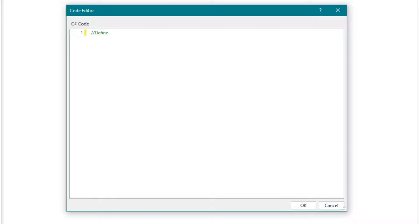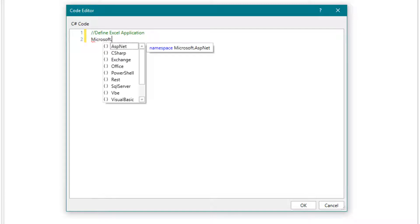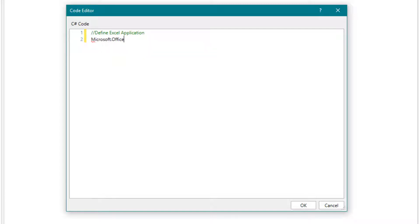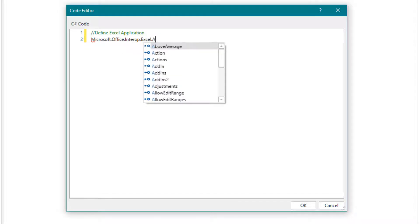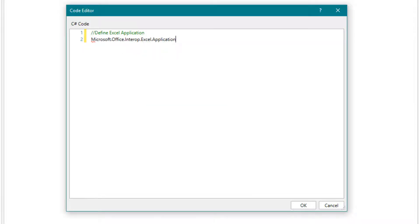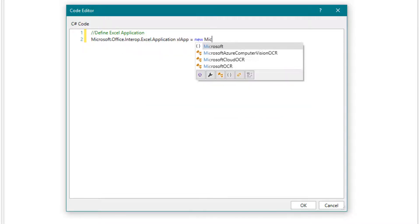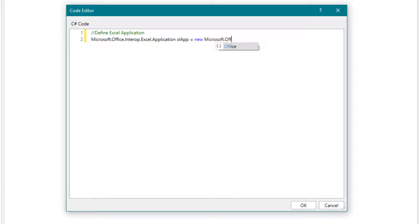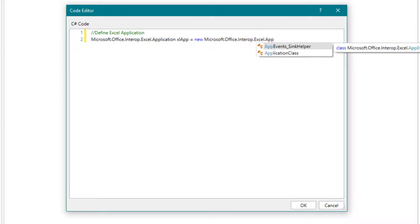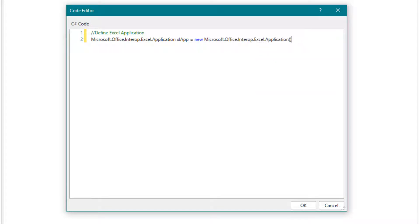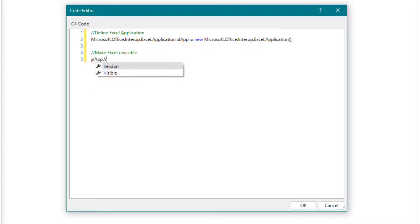First we define the Excel application. Then we make the application invisible. Then we define the workbook and open it.